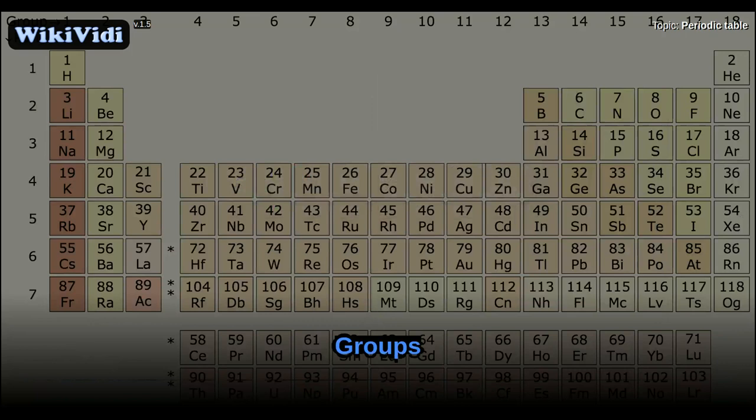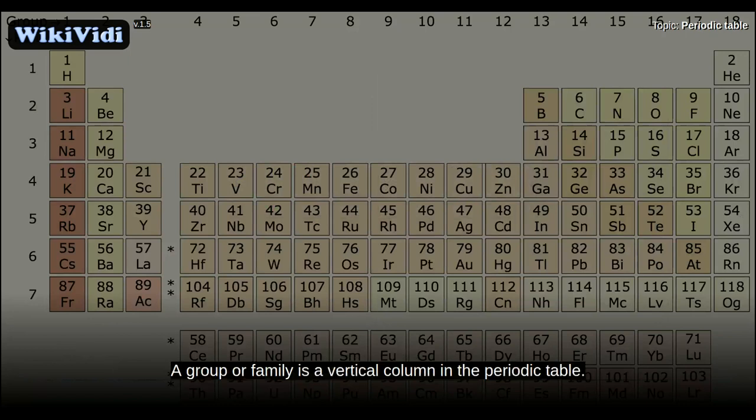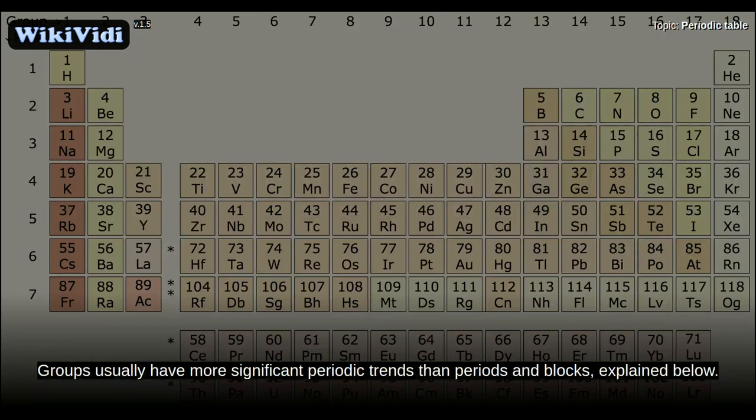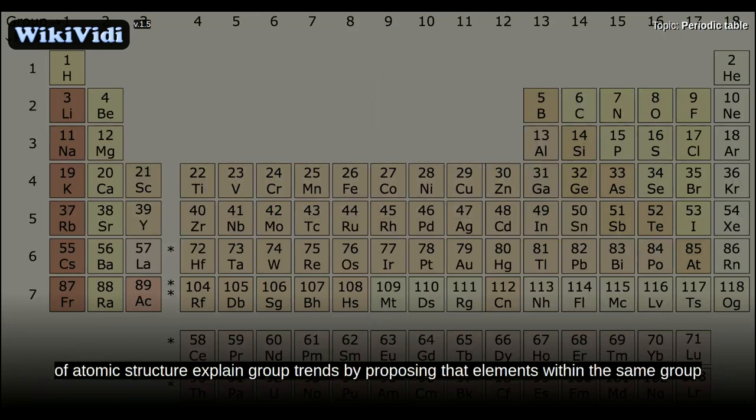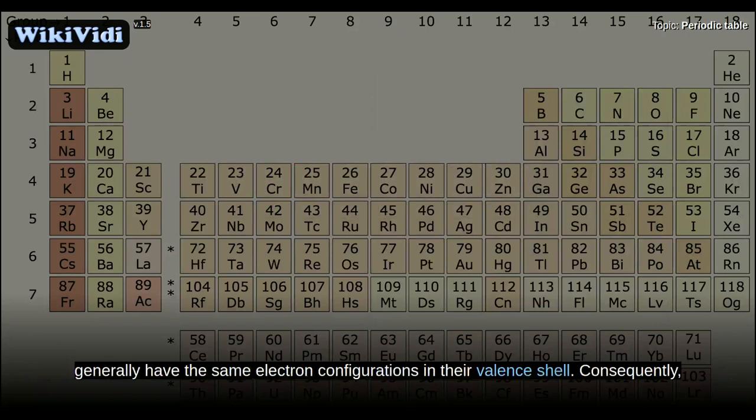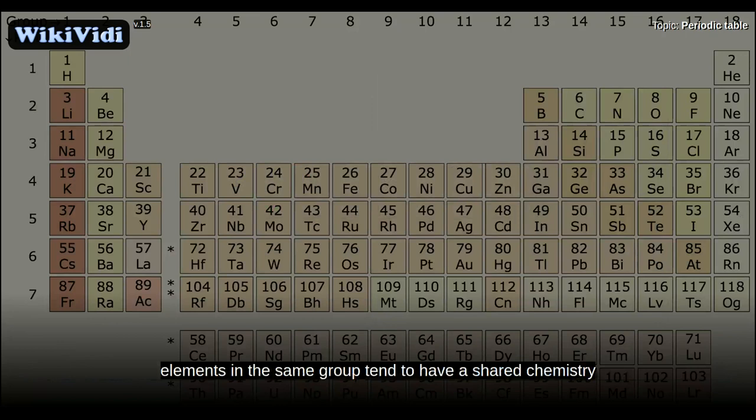A group or family is a vertical column in the periodic table. Groups usually have more significant periodic trends than periods and blocks. Modern quantum mechanical theories of atomic structure explain group trends by proposing that elements within the same group generally have the same electron configurations in the valence shell. Consequently, elements in the same group tend to have a shared chemistry, and exhibit a clear trend in properties with increasing atomic number.